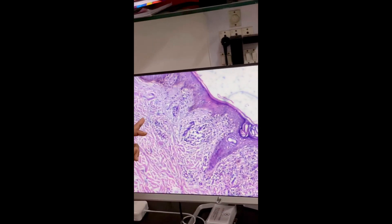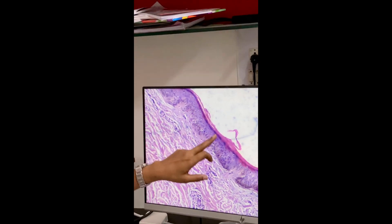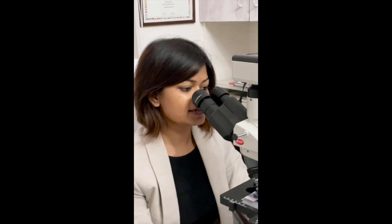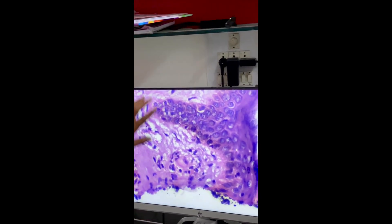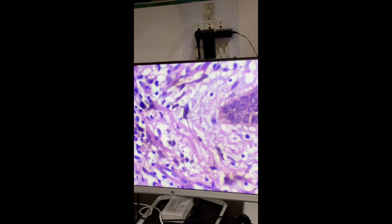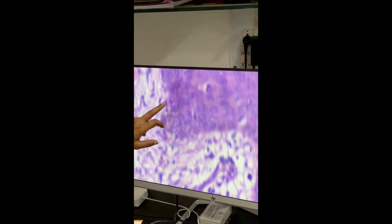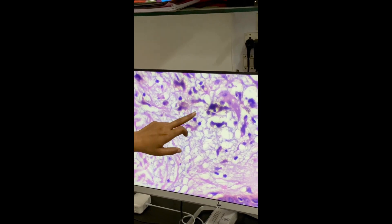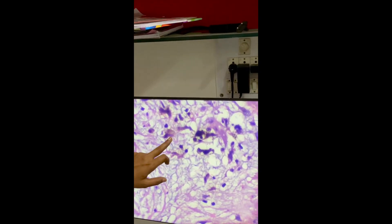Then I look at the other parts as well. This is my stratum corneum. Now at 40x — higher magnification — I'll scan the interface from one end to the other end.